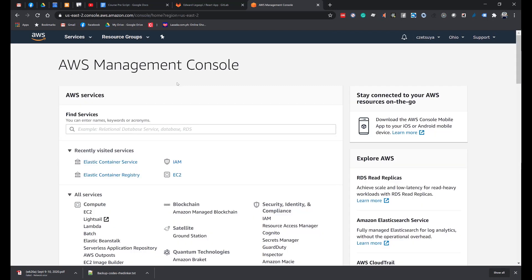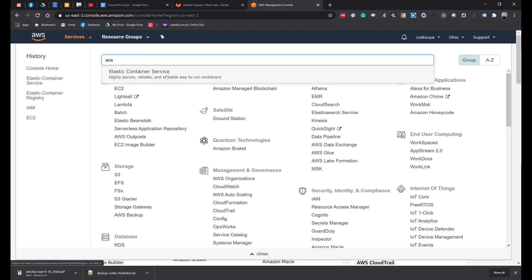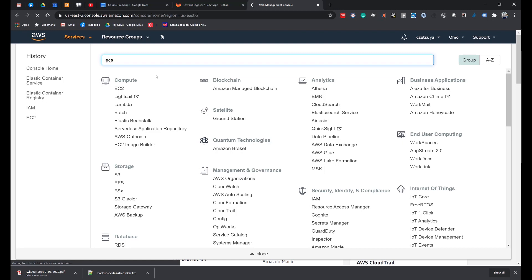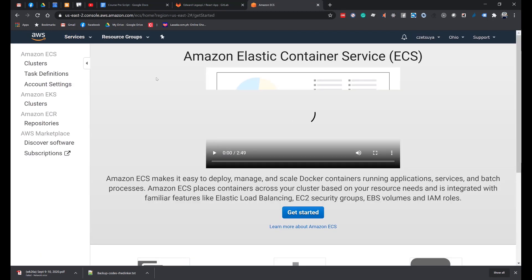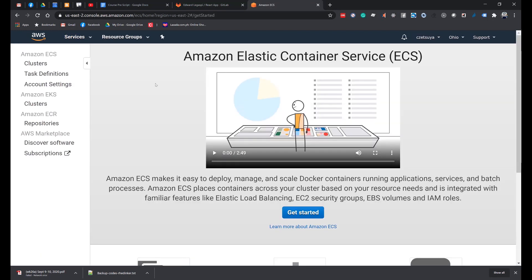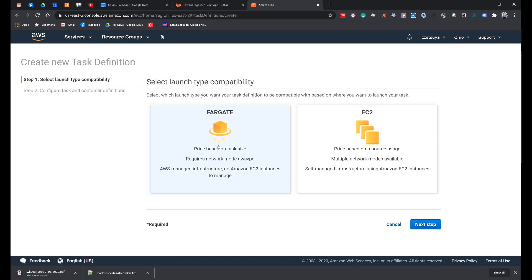Now we will create an Amazon ECS. If you haven't done so, log in to your AWS account, click Services, and search for ECS. In the drop-down, select Elastic Container Service. On the left side, click Amazon ECS Task Definitions. Click Create New Task Definition, select EC2, and click Next.